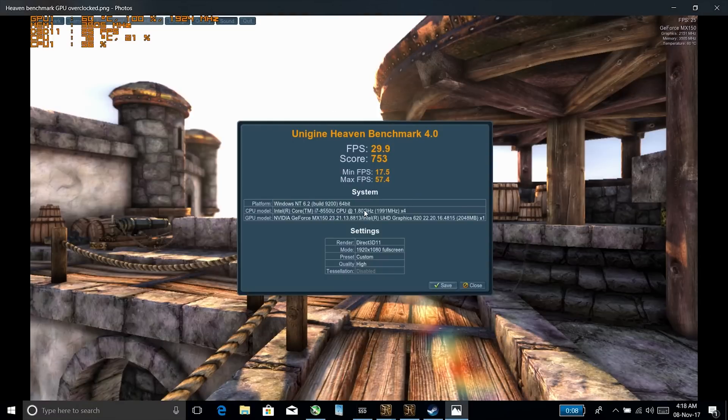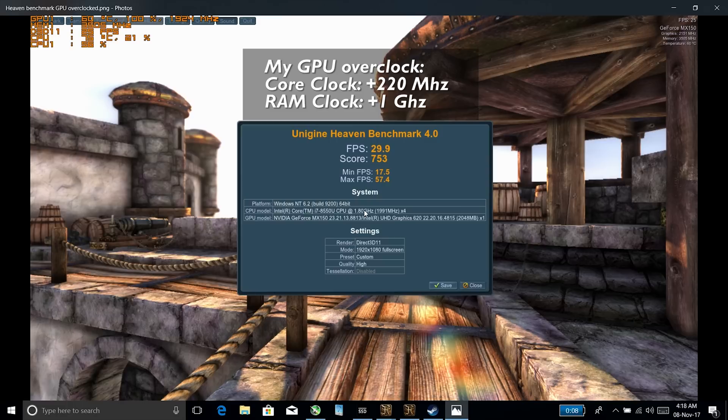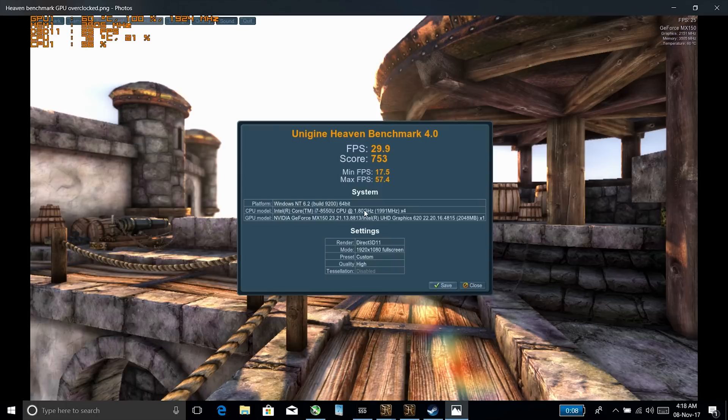When I overclocked the GPU here, you can see that you can increase that score quite a bit - you get almost 6 frames per second on average gain there. So I definitely do recommend it if you are going to do a little bit of gaming, even though this isn't a gaming laptop, to at least overclock that GPU.